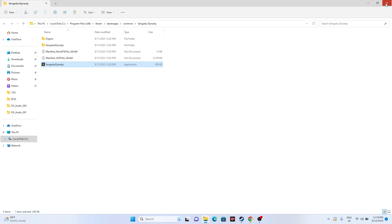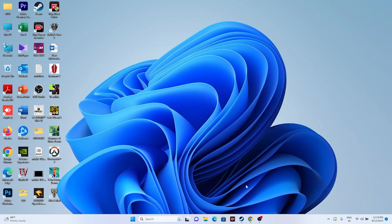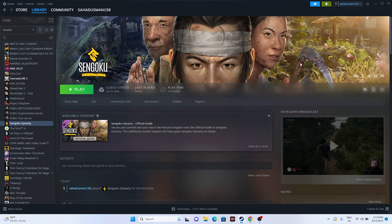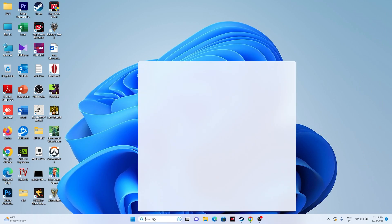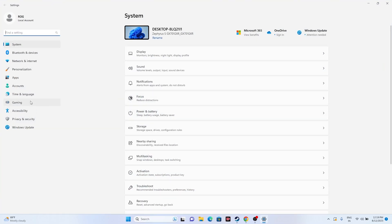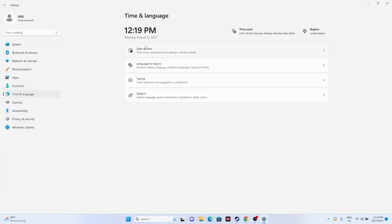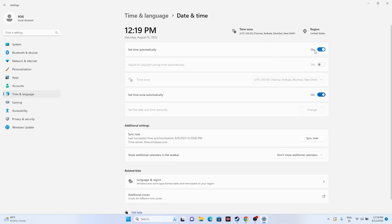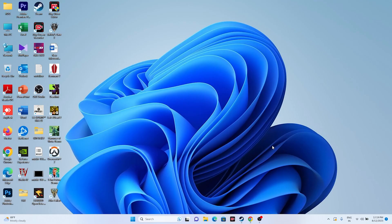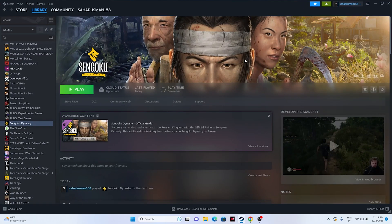The next step is to make sure your time zone and region are correct. Go to Settings, then Time & Language, then Date & Time. Make sure the time and time zone are turned on — if they are turned off, turn them on. Once you've verified both settings, close and try launching the game.